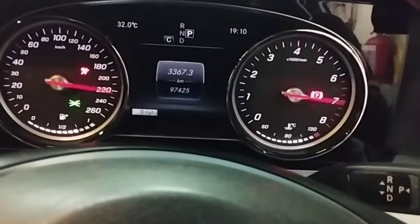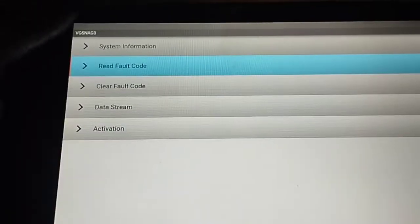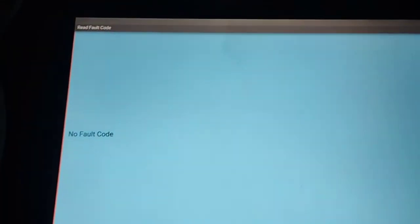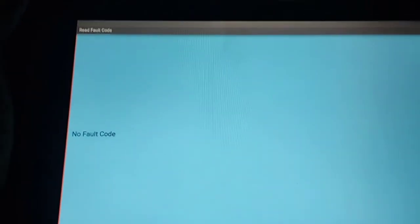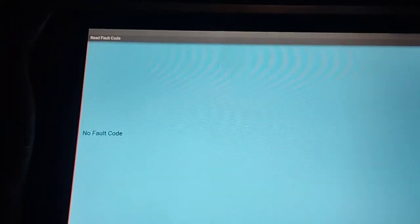The fault code usually comes when the check engine light is on, but this car's check engine light is not on. There is no fault code.